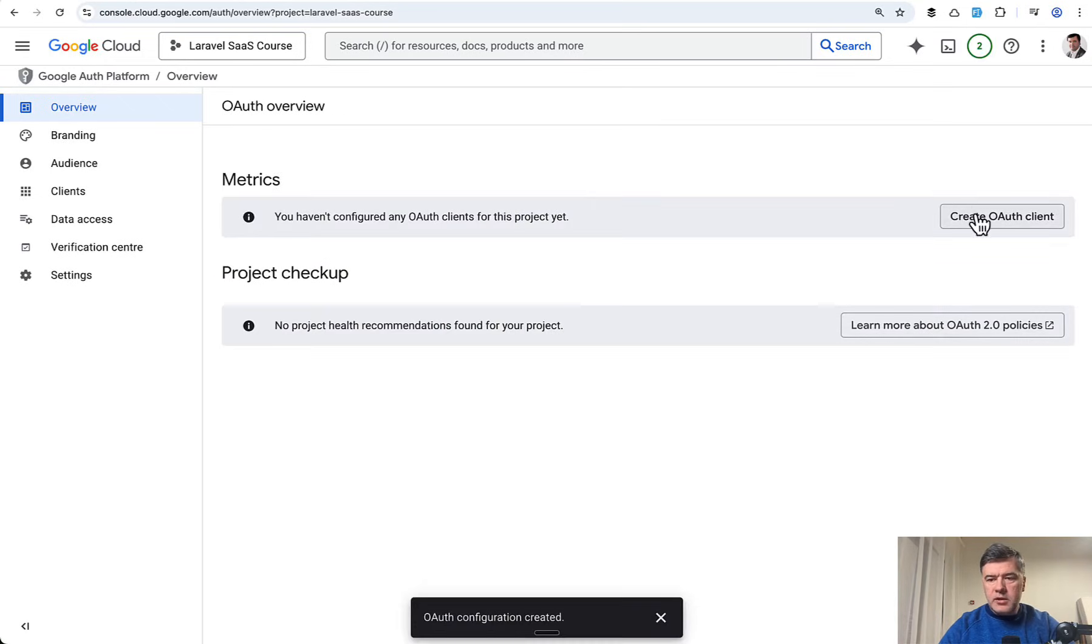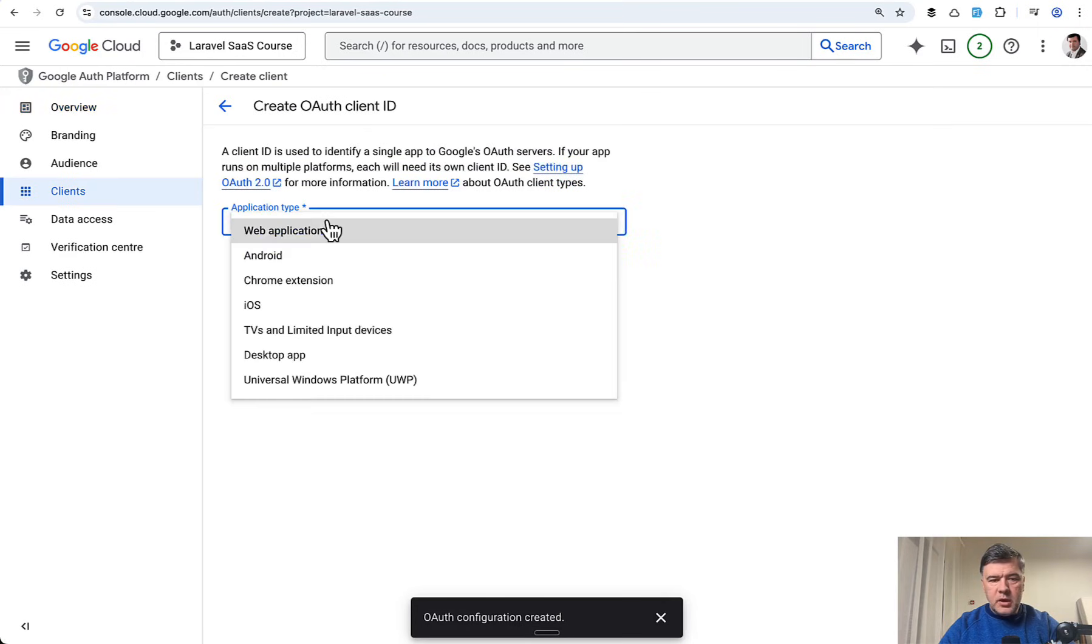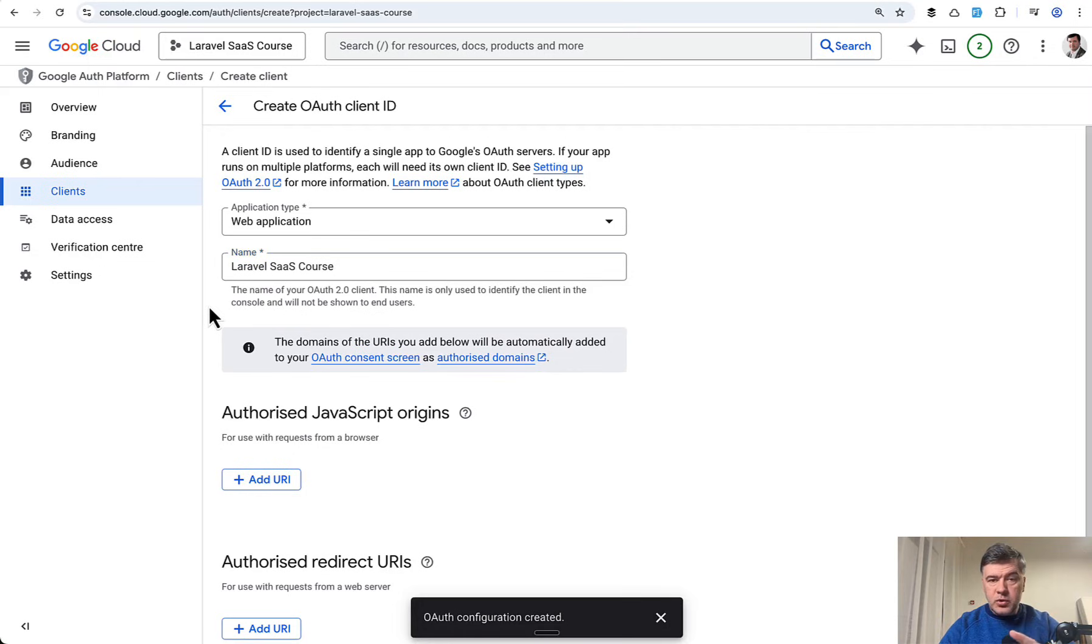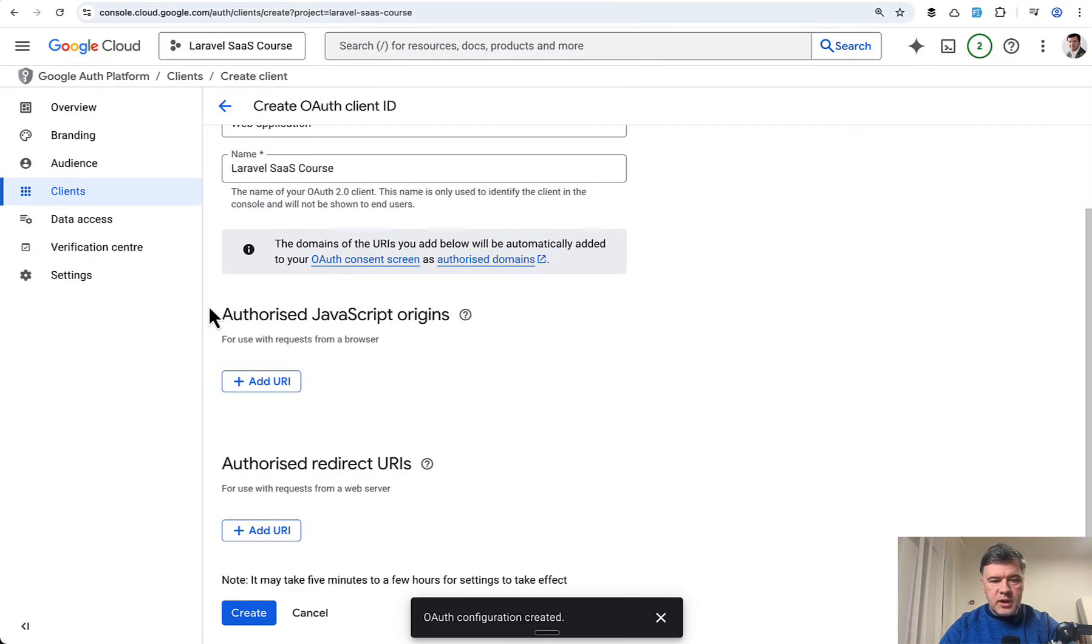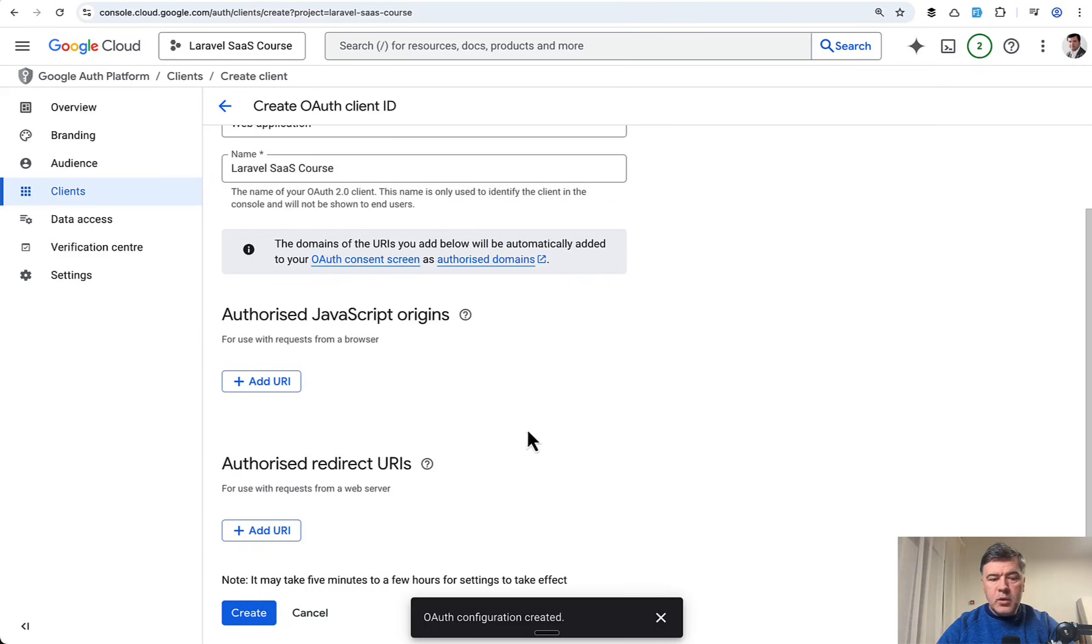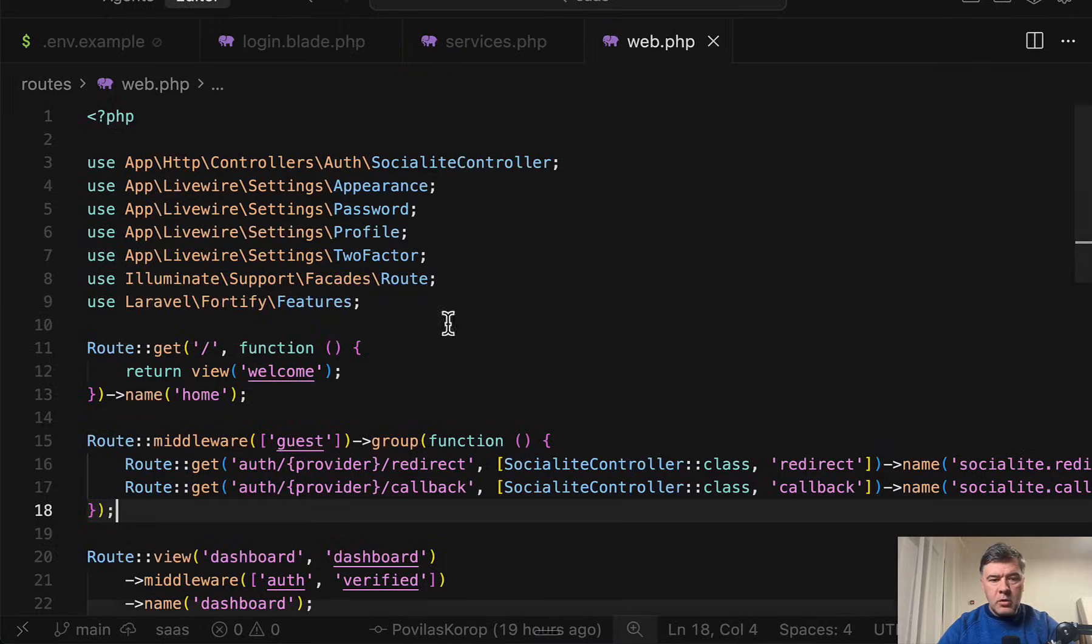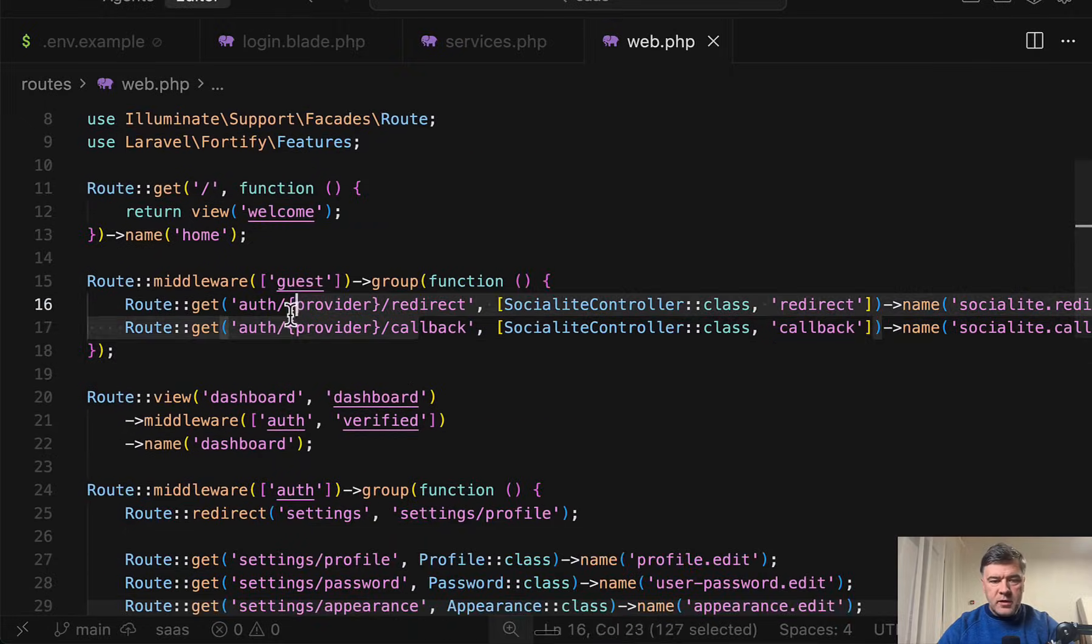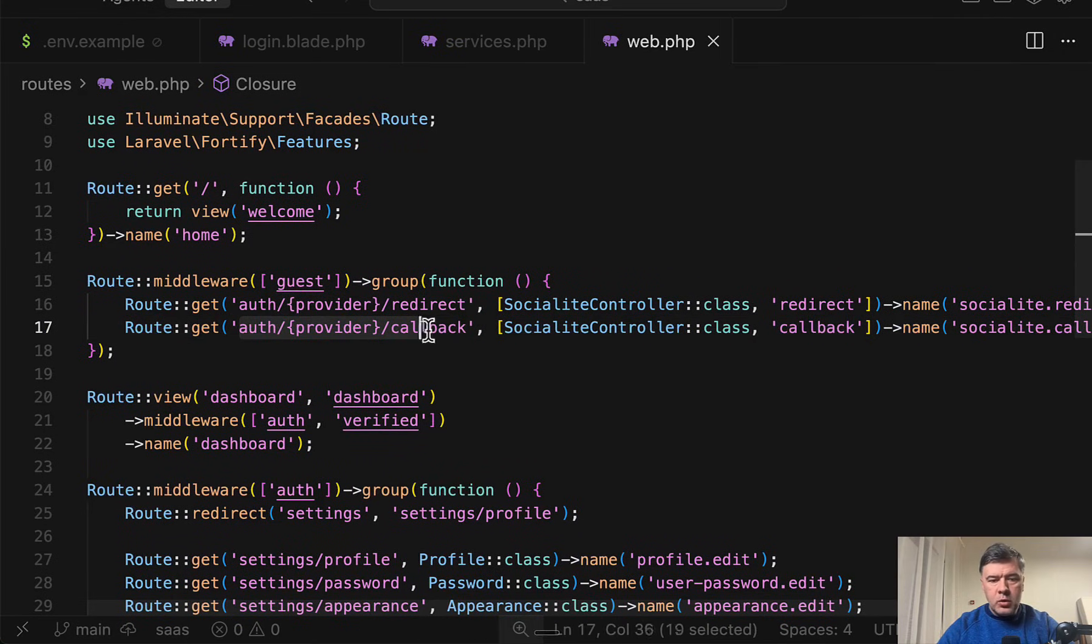Then you need to create OAuth client. Application type web application. Name, same Laravel SaaS course, which will be visible to your users. And then this is important, authorized redirect URIs. Here we need to add our callback URL from our routes web. This one. In this case it will be OAuth Google callback. But what would be the actual URL? We cannot use .test domain.